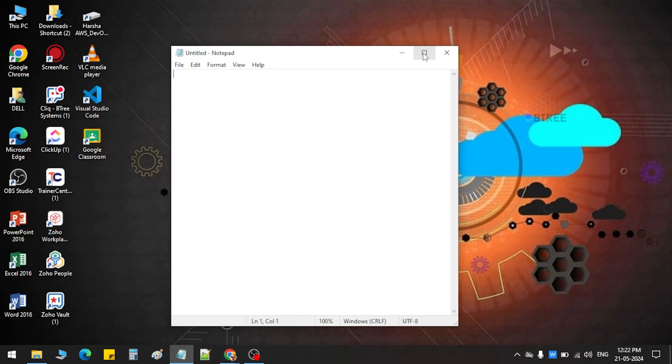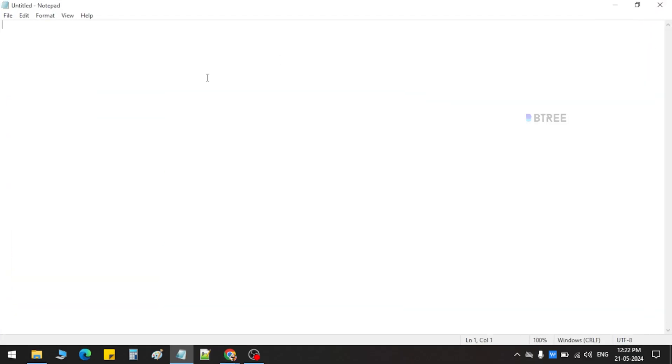In this video, in AWS, what is Route 53 and how it is connected to the domain — we can share our trainer. Let's start. Today we can see what concept is called the Route 53 concept.